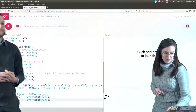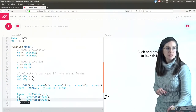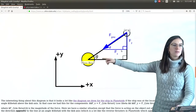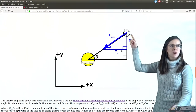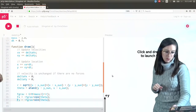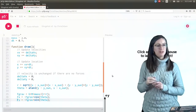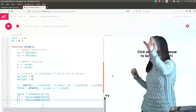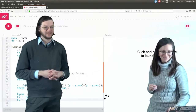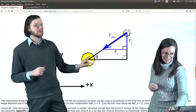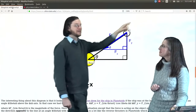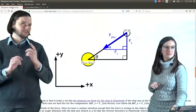Here we have our forces. FX is the force in the x direction, and then we have our force in the y direction. Why is there a minus sign? Because the sun isn't going to repel the planet in a positive direction — the gravitational force is going to pull it in. Gravity attracts, so that's why we have that minus sign. Without it the planet would accelerate away, which is totally wrong.